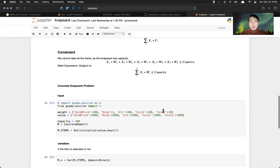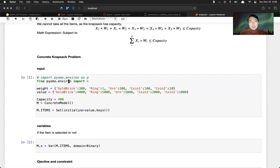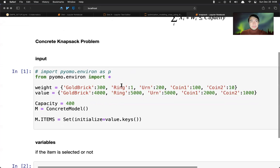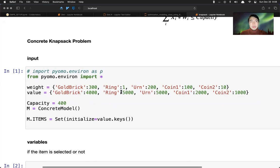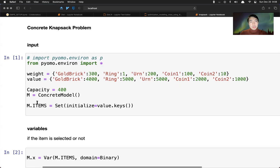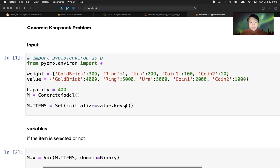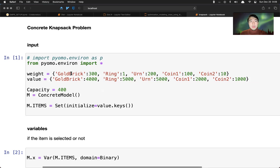So in order to write this in Python, we call the library and then we define the weight and value, which is parameters here using dictionary. And we set up the capacity parameters. And then we first create a concrete model called m. And then we initialize the set, which is the key values, keys of the value or the weight, because they're the same. We just want to retrieve the gold brick, ring, coin 1, and coin 2.